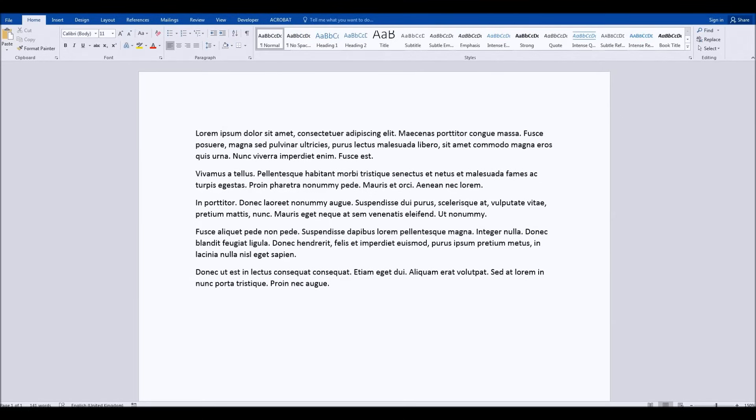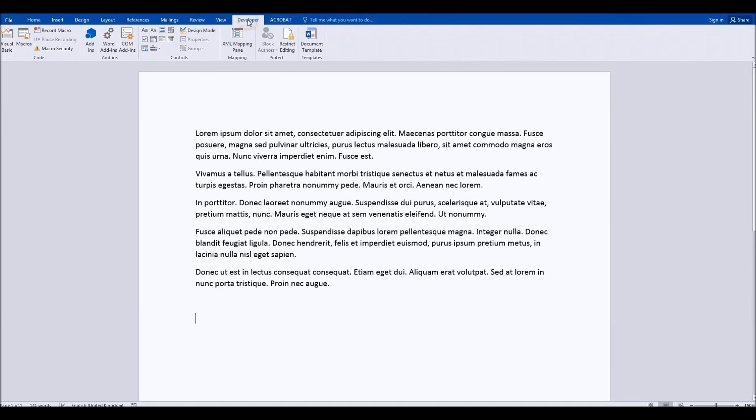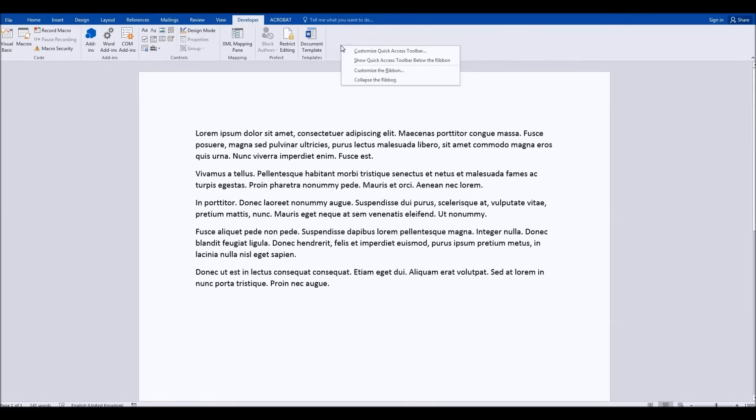What we need to do in order to create this word cloud is you will need the developer tab at the top here. Now if you don't have the developer tab visible, don't worry, it's very easy to get that.